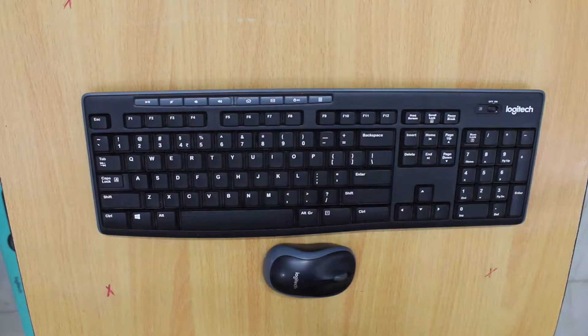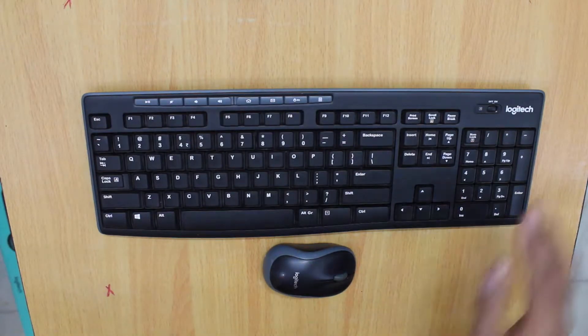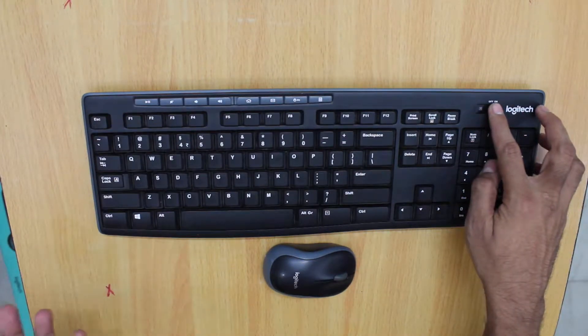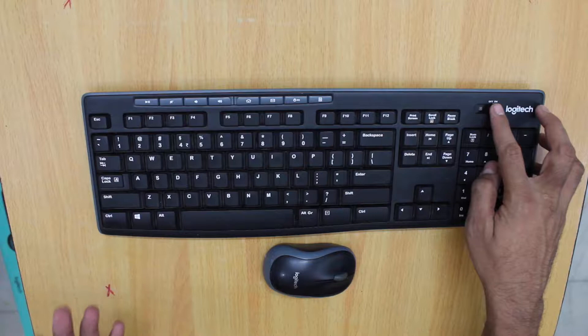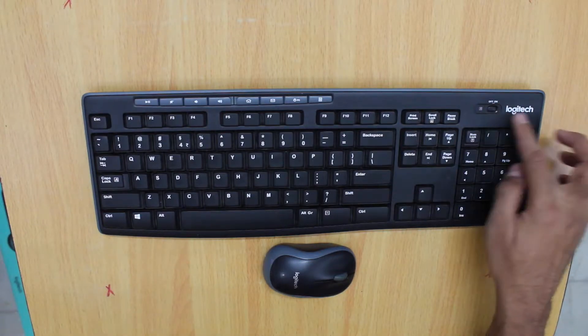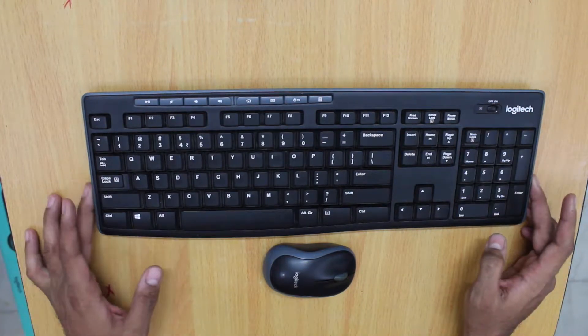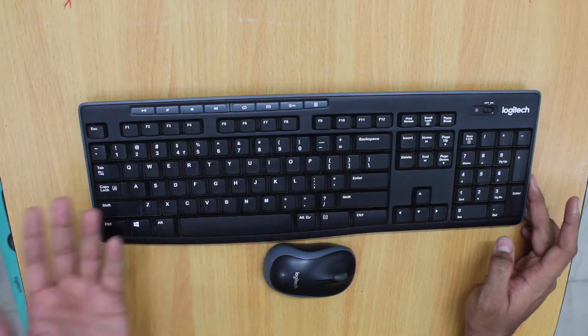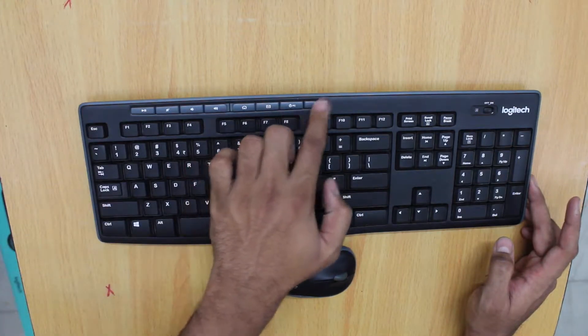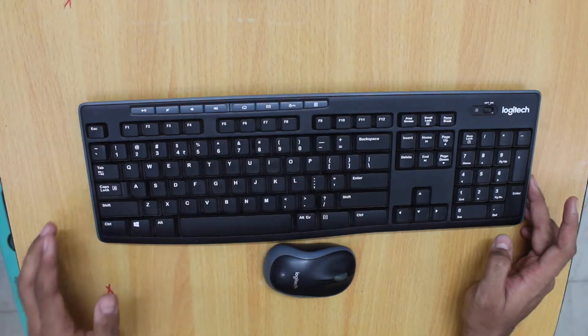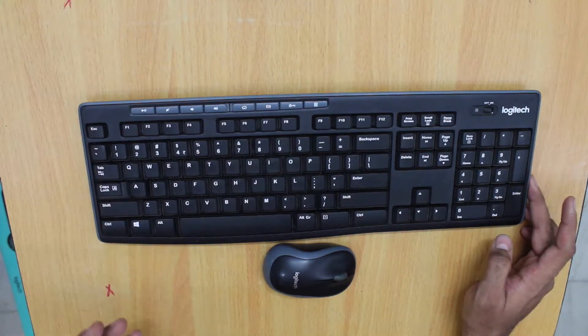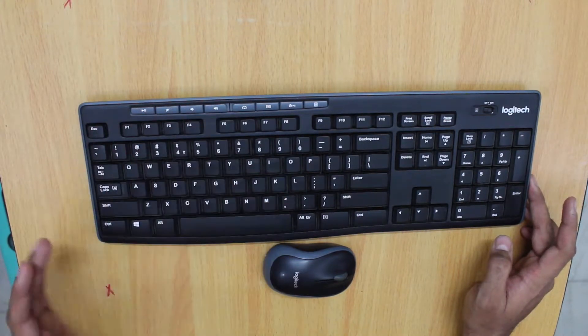The button in this corner is for switching the keyboard on and off, and then there is Logitech branding. The on-off button and the calculator button are very useful. Personally, I have never used the media keys.